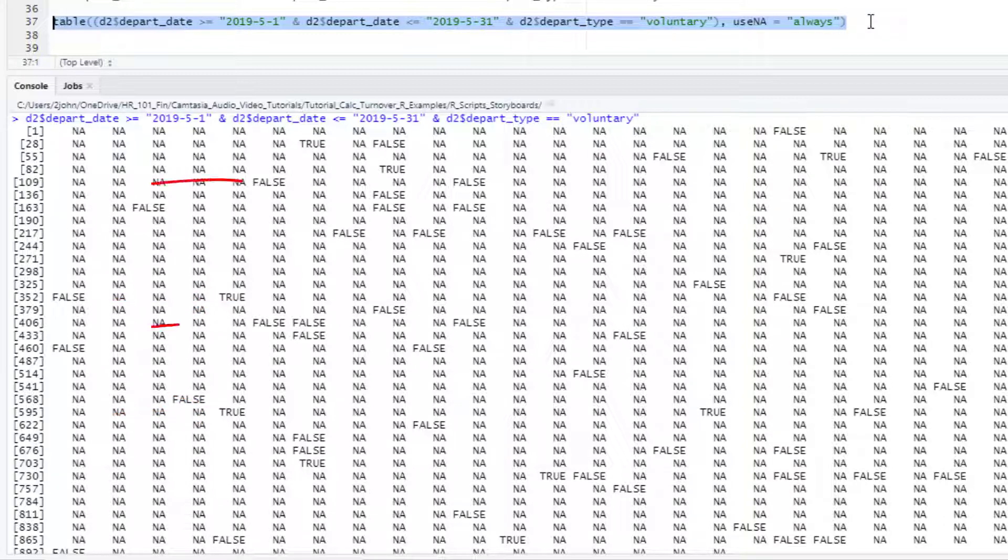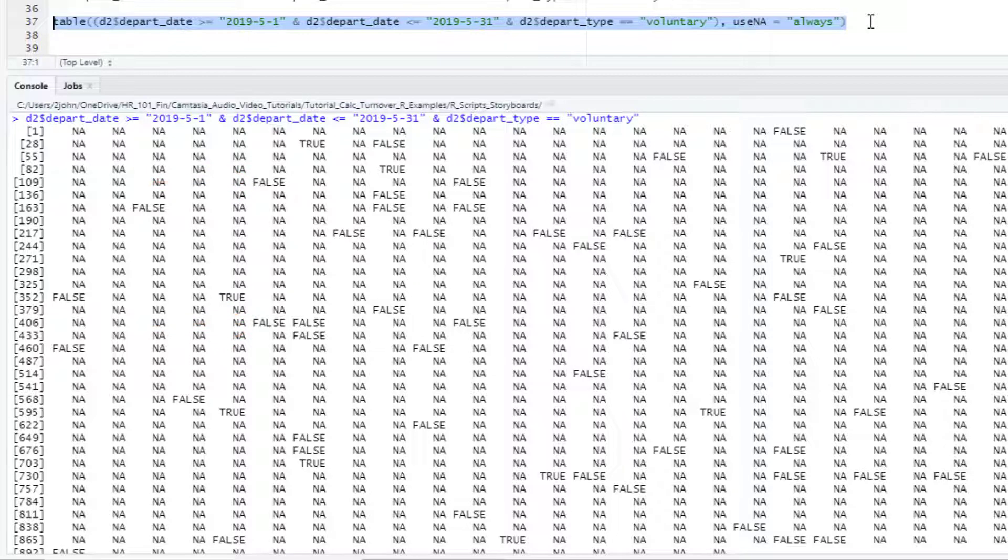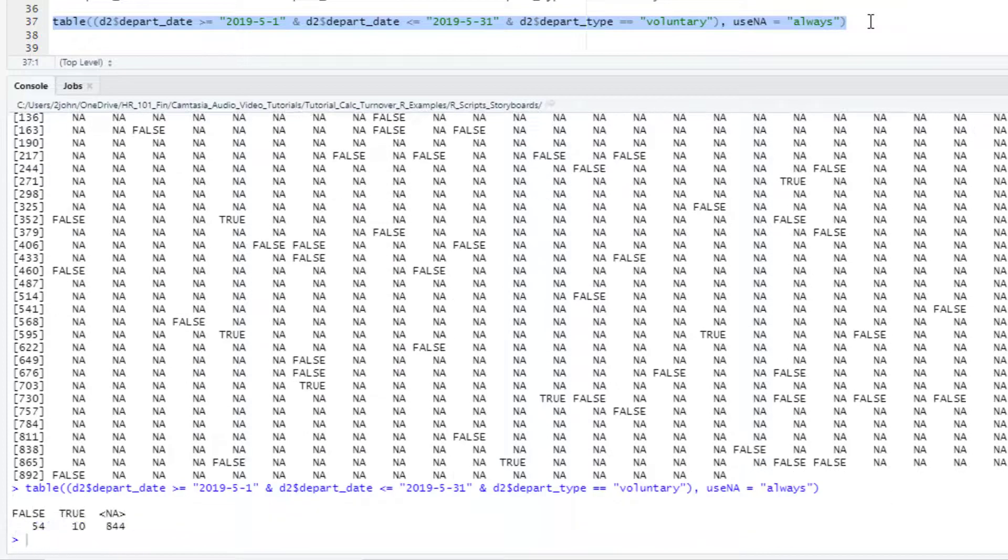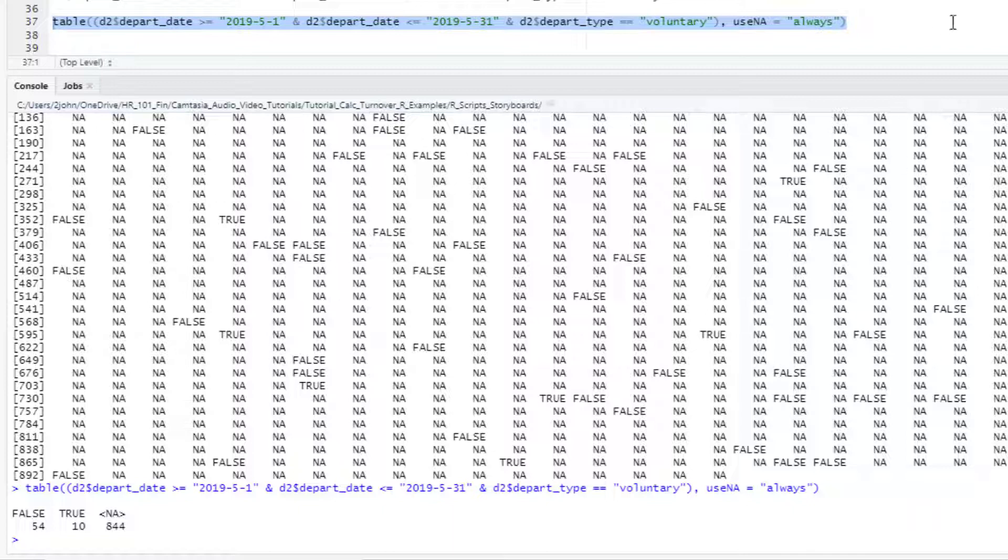The falses are cases where people left but they didn't meet our criteria to be true. When we're summing to get our departure counts, we're really just summing up all the trues in this vector. We can see this by running the table function around this logic to get the counts of the true, the false, and the NAs in our result.